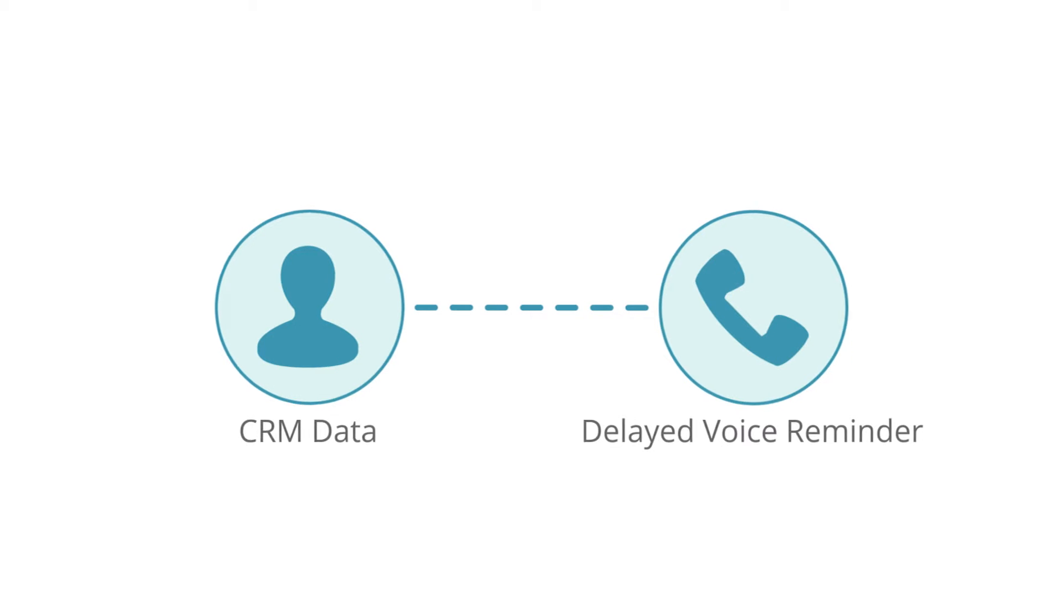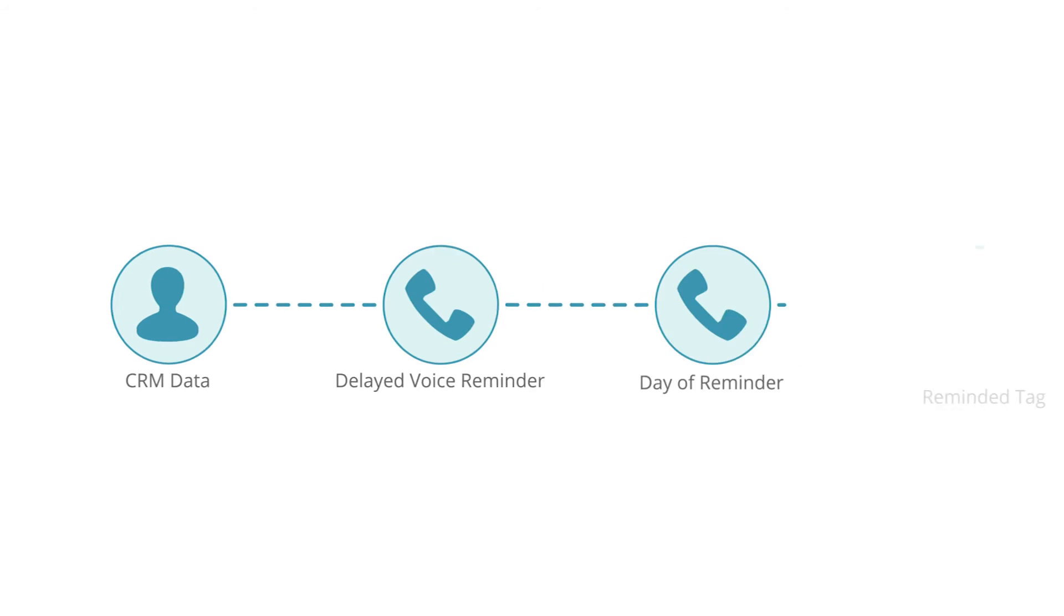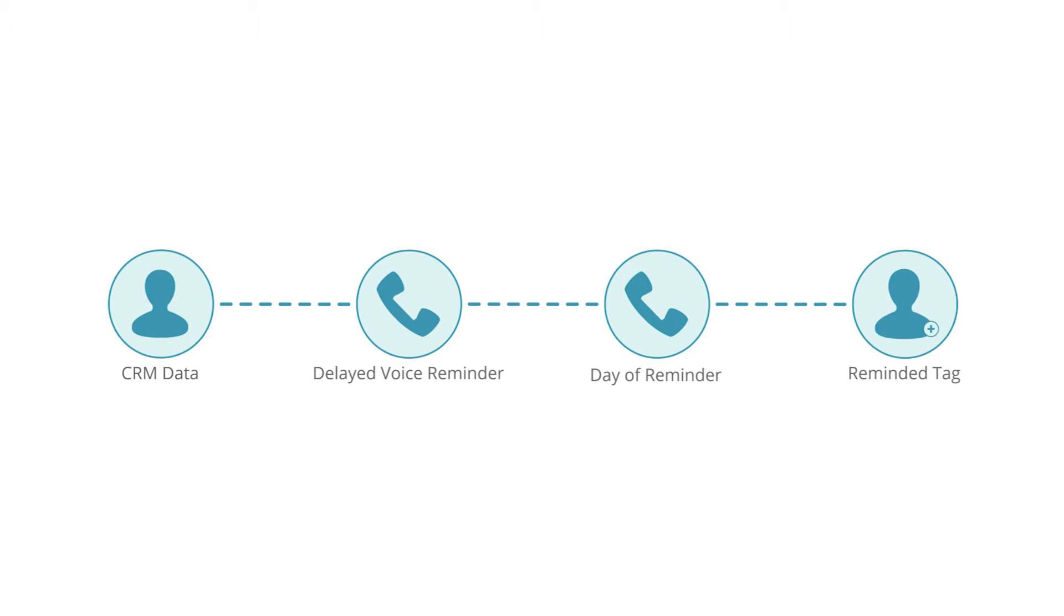Another delay can be created so that your clients can receive a reminder the day before they're scheduled to see you. After the second phone call, a tag can be affixed to a contact to indicate that they were reminded.